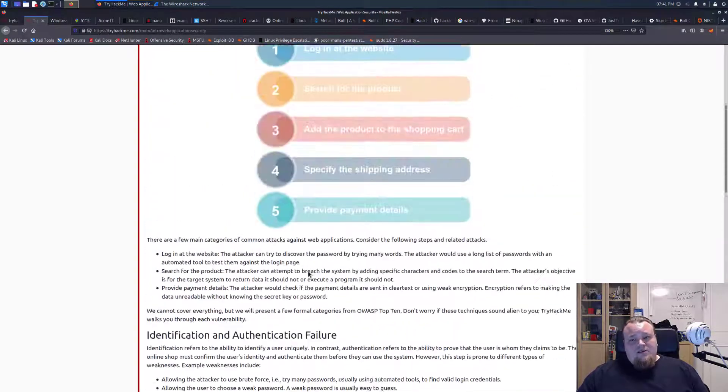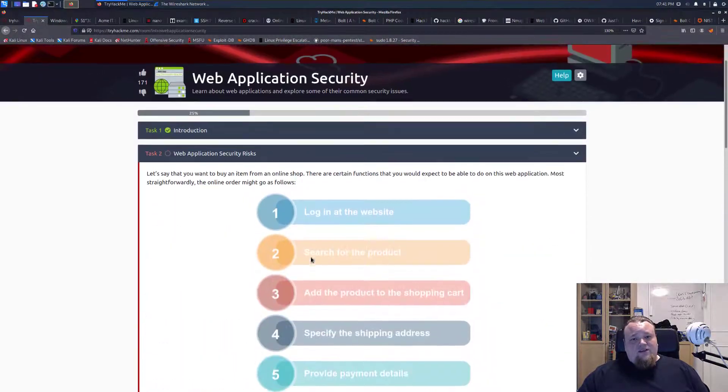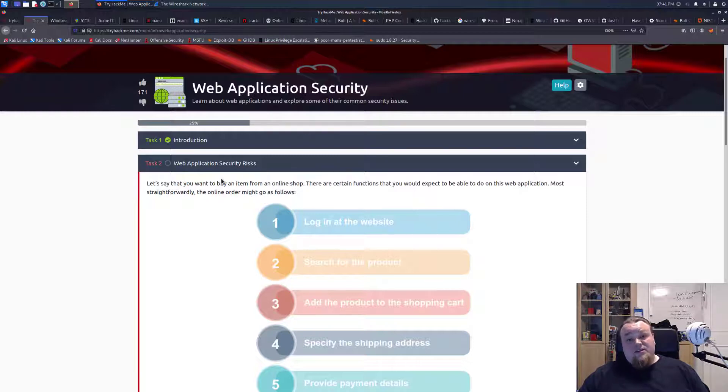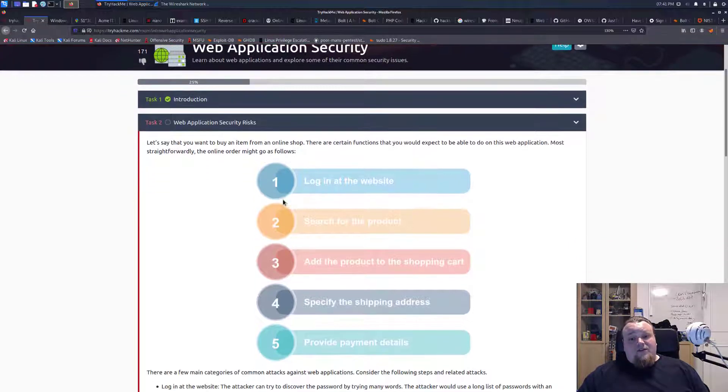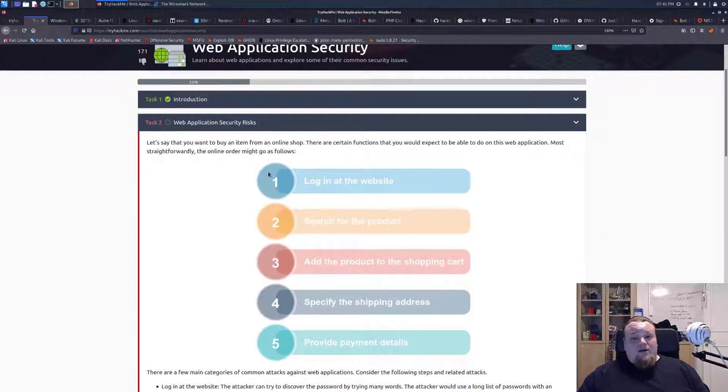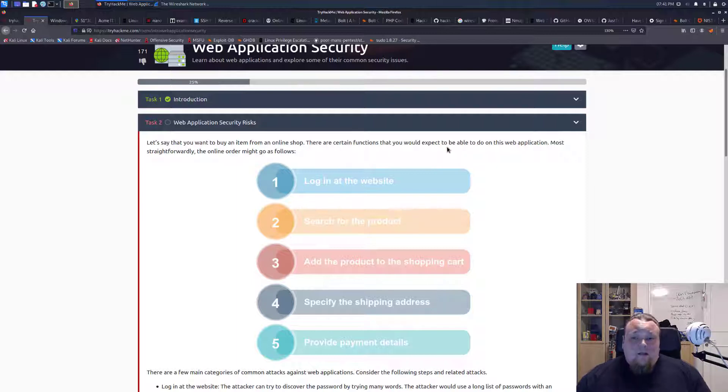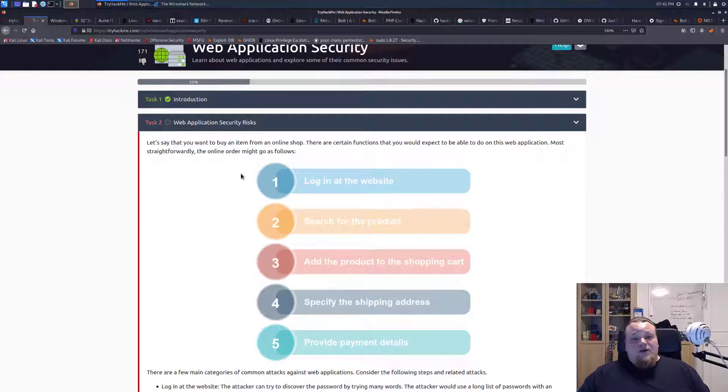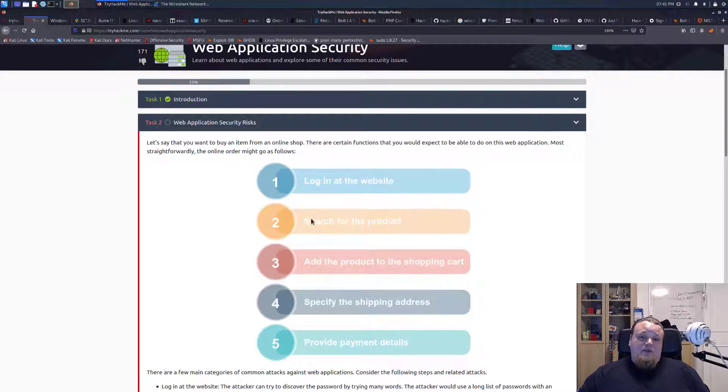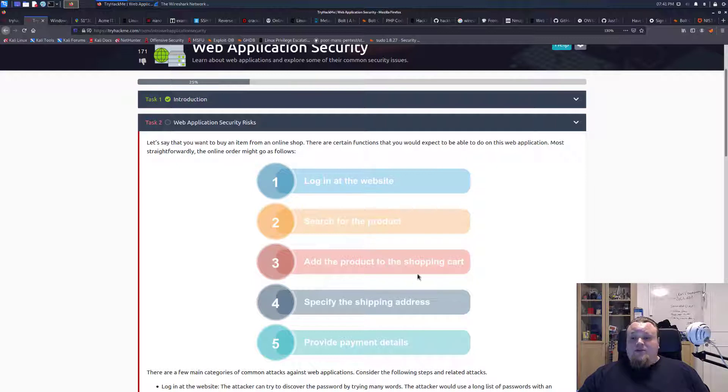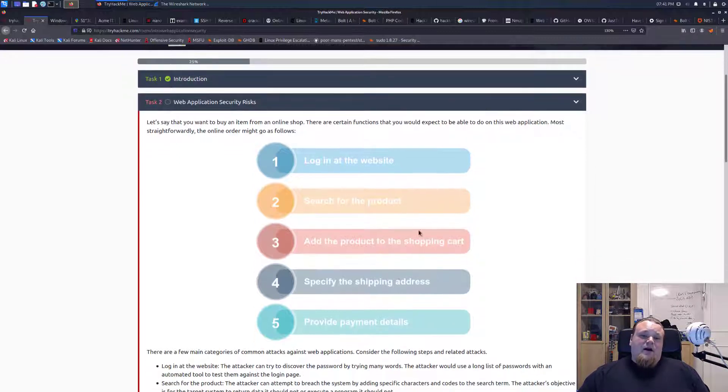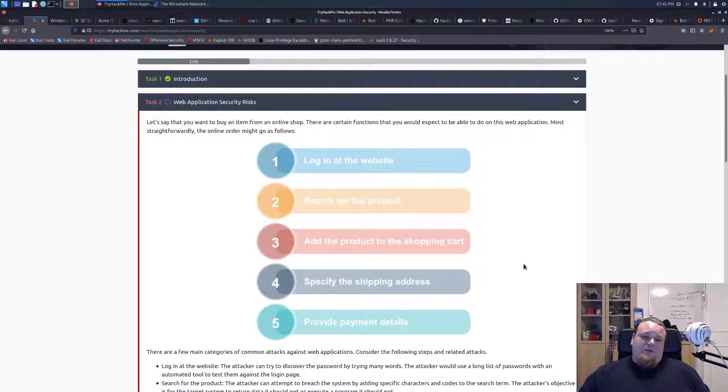On this next task, they do talk about web application security risks. And there are stuff like, it says, let's say you want to buy an item and there are a step-by-step, straightforwardly, five steps you need to follow, which is like you log into the app, the web page, search for product, add the product to shopping cart, specify the shipping address, provide payment details. Now, any of these steps here could be compromised in some way.